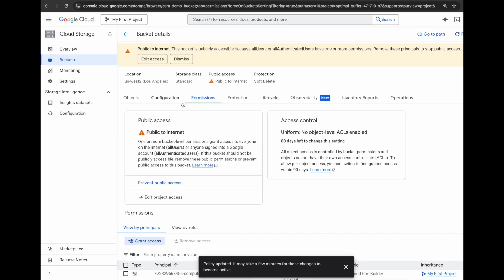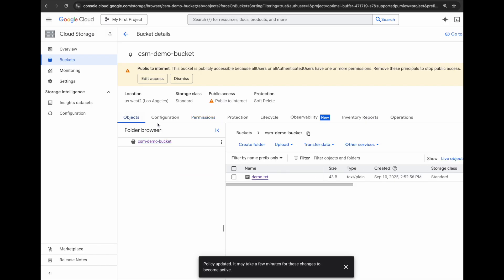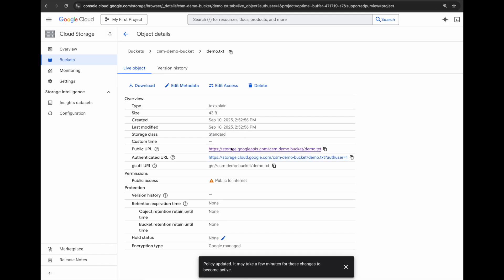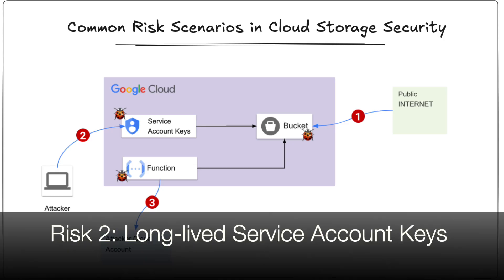Now, this makes my bucket public to the internet but let's confirm. To confirm this I will need to go to the object and use the public URL to access it. As you can see, the bucket object is now public and anyone on the internet can view it. So that covers risk number one.